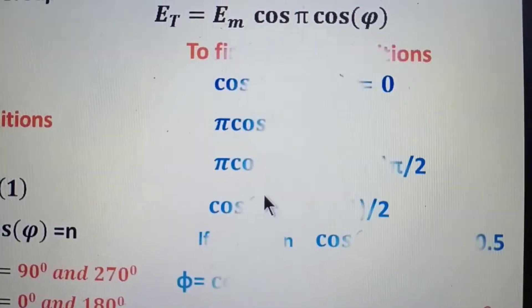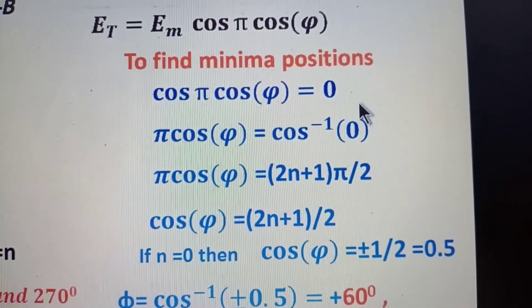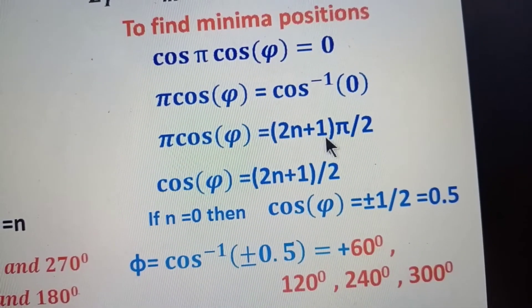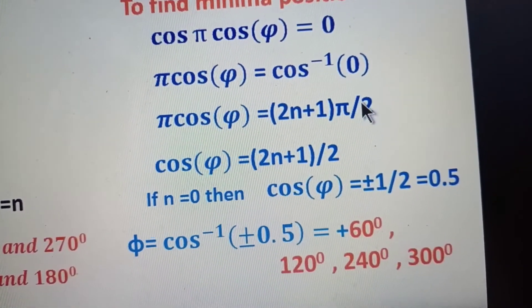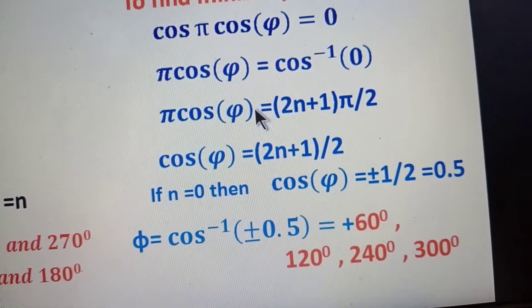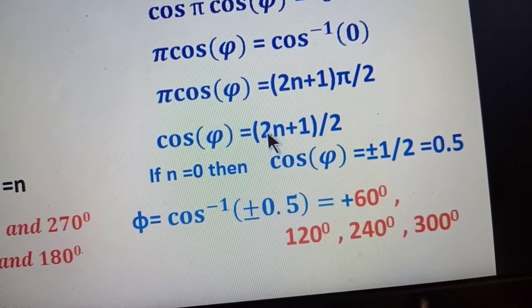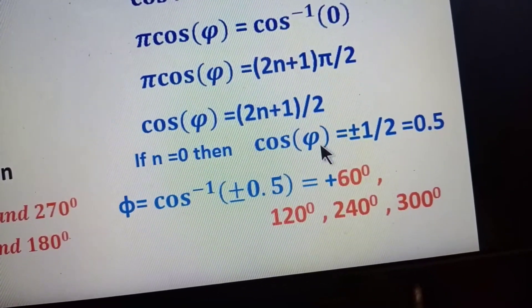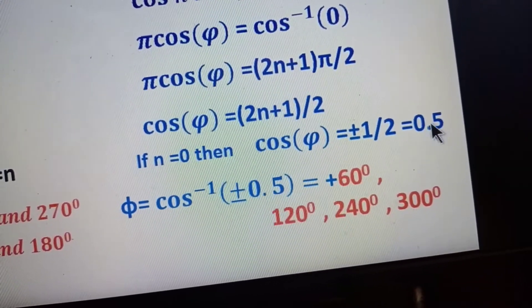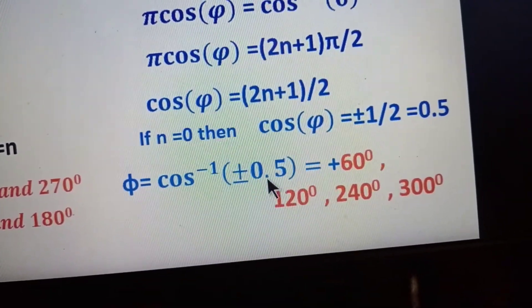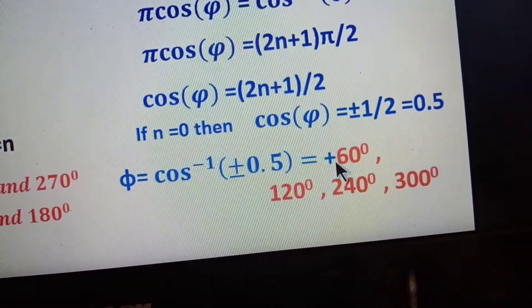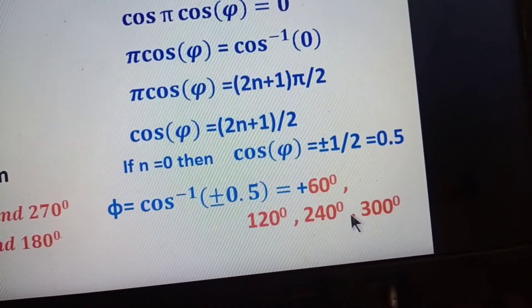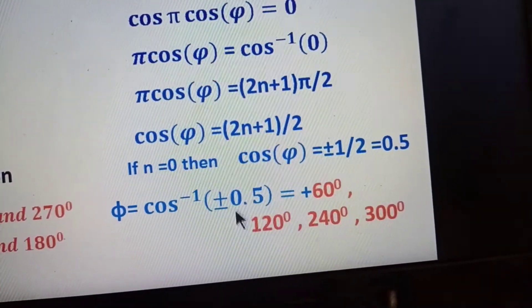For the minima of the group pattern, we set cos(pi * cos(phi)) = 0, so pi*cos(phi) = (2n+1)*pi/2. After cancellation, cos(phi) = (2n+1)/2. For n = 0: cos(phi) = ±1/2 = ±0.5, so phi = cos⁻¹(0.5), giving nulls at 60°, 120°, 240°, and 300°. These are the four nulls of the group pattern.